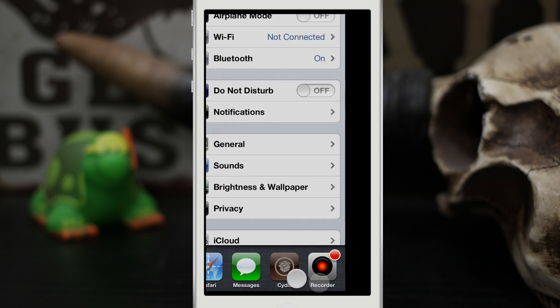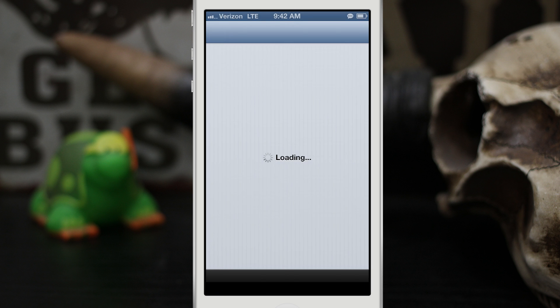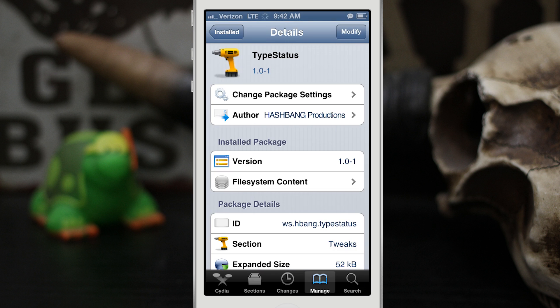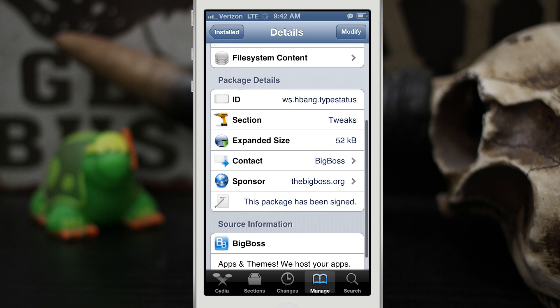So you can go check out TypeStatus in Cydia under the Big Boss repo. It's made by Hashbang Productions and it's completely free.